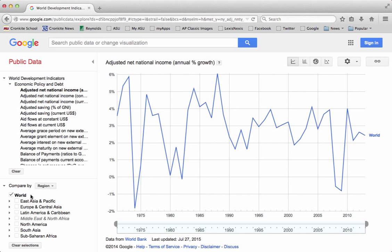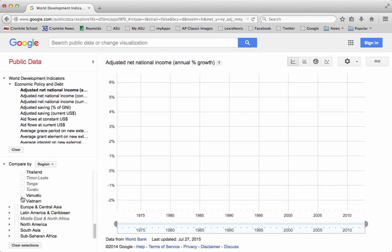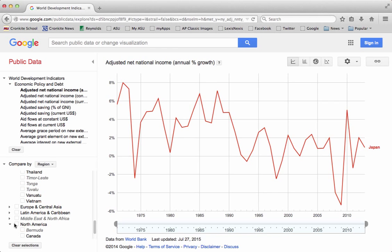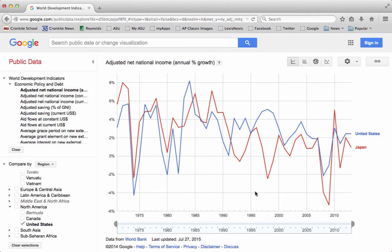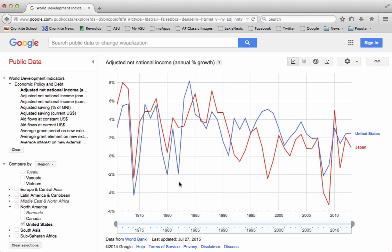Right now we're looking at the entire world — that's pretty cool — but what if we want it to be a little more specific and compare two regions? We'll deselect the world and go ahead and choose Japan and the United States. We get a nice line graph showing the adjusted net national income of both countries. United States is in blue, Japan's in red.